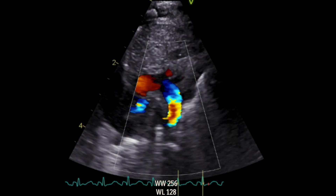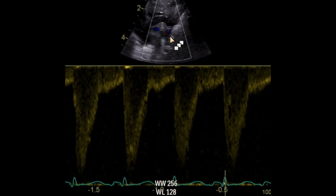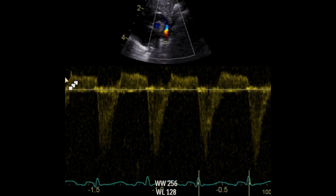If you tilt the probe towards the right side, then you're going to get the ductal view. When we Doppler the descending aorta prior to the ductal origin, it's very important to identify a normal diastolic flow. As you can see here, this is the systolic flow and this is the diastolic flow. As opposed to this flow — there is a reversal of the diastolic flow in the descending aorta post-ductally. Of course, this is one of the signs of hemodynamic significance of the PDA.